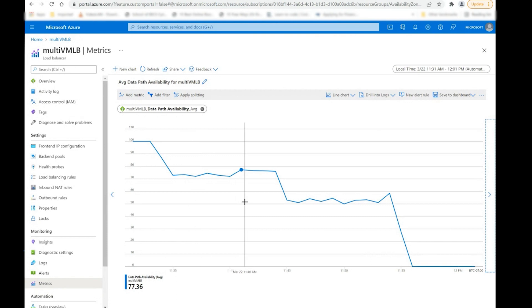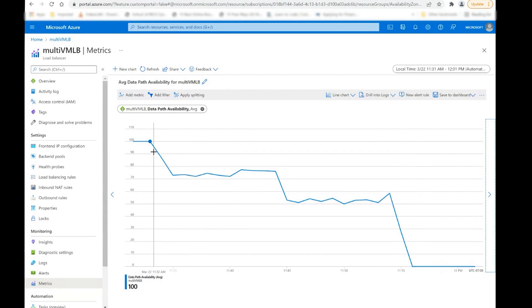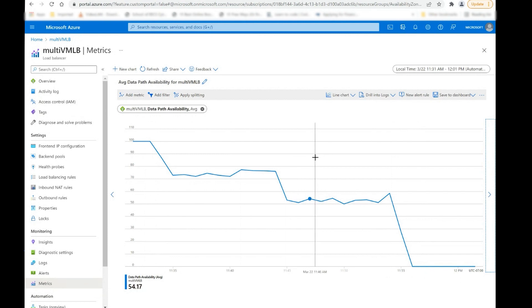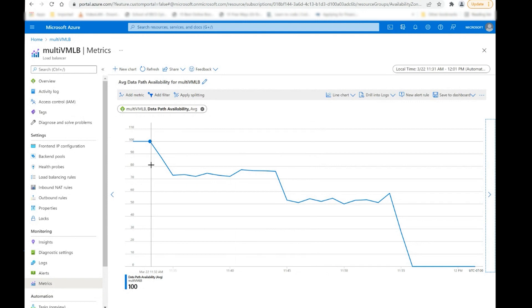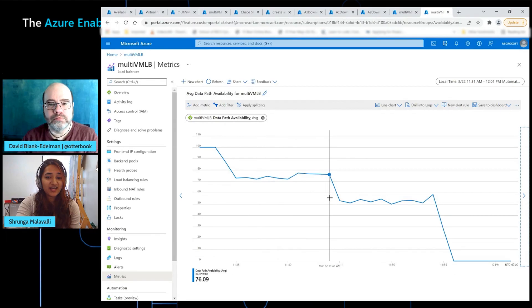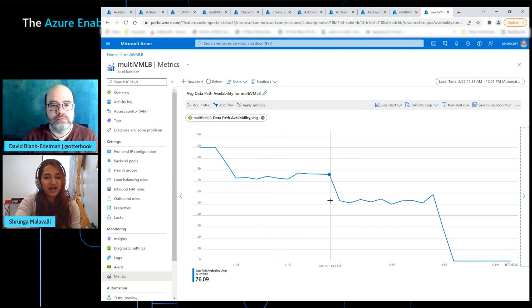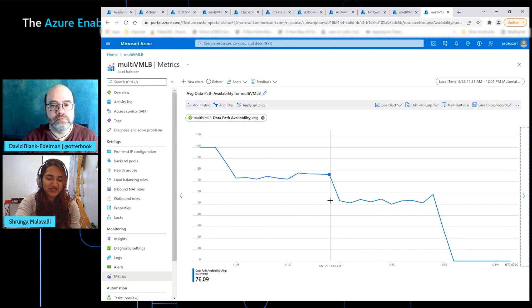So what I'm looking at here is the aggregation, or the average data path availability for the load balancer during and after the experiment run. And so what I expected originally is up until step number three, our data path availability would have stayed at 100% throughout up until we killed all three VMs, or all three availability zones. But that is not the actual case here. As soon as we killed the first one, our availability and our load balancers ability to redirect traffic did actually go down.